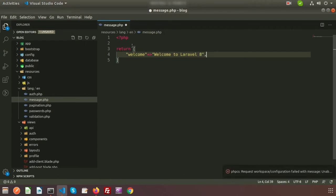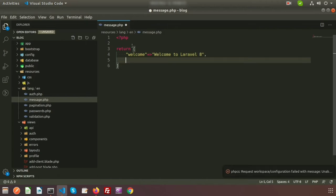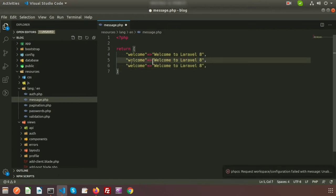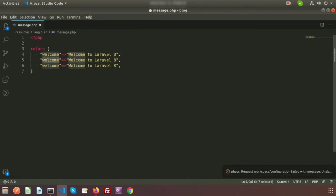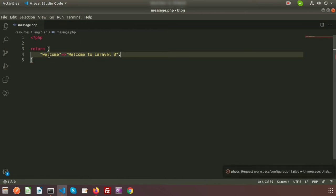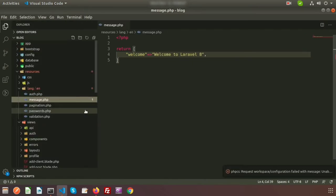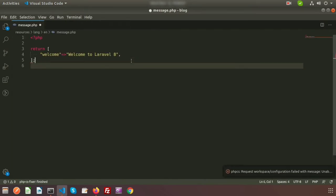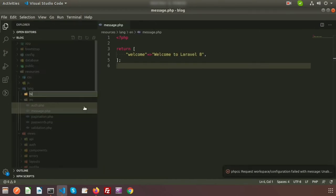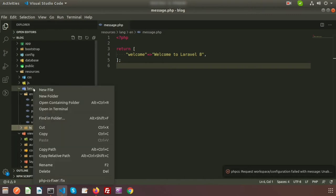In this way we can create more labels — each label will be different. For example, my language is English and my label name is 'welcome'. Now create another folder called 'hi' for Hindi.